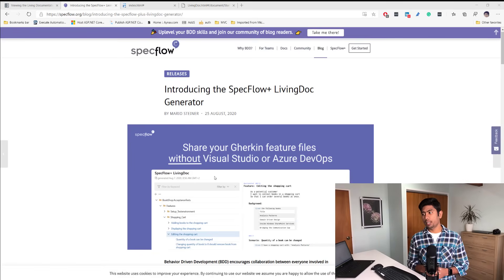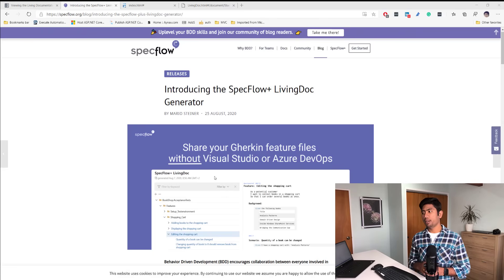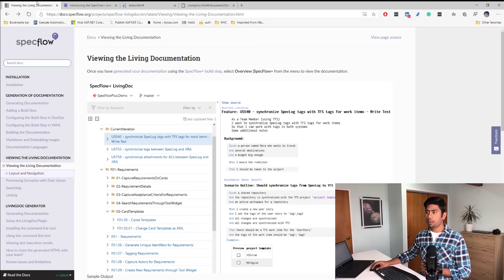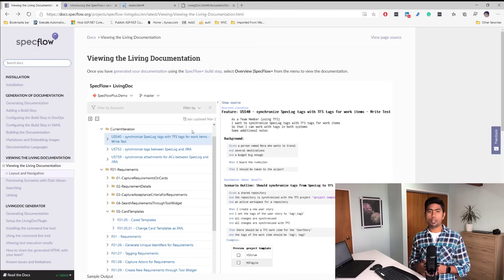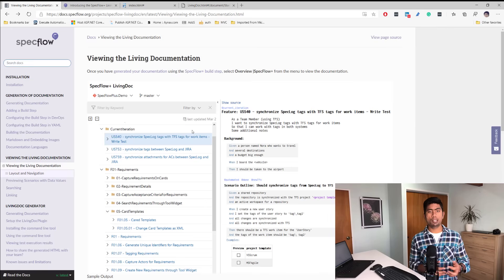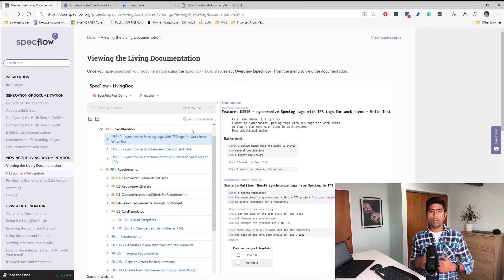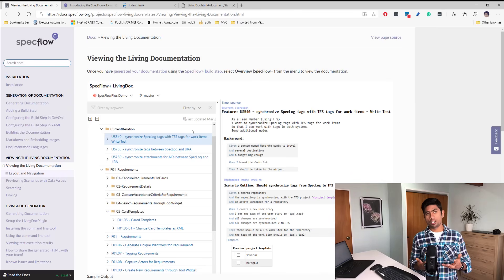This offline generator is now available with SpecFlow's new release, introduced on 25th August — basically yesterday and brand new. The one available in Azure DevOps is a plugin you need to pair with Azure DevOps licensing. But now, after SpecFlow was acquired by Tricentis, everything is going free — SpecFlow Plus, the living documentation, and even the living documentation generator are all available for free right now.